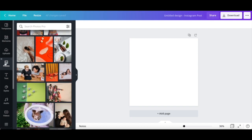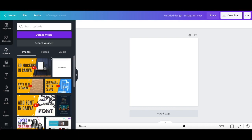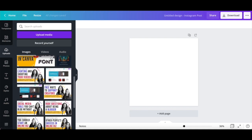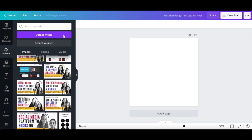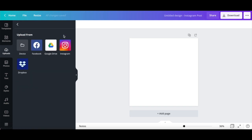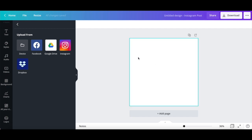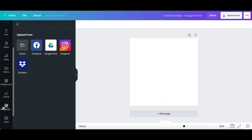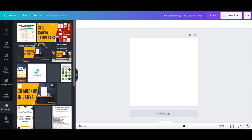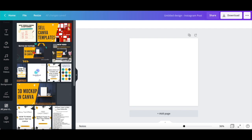To add a logo to Canva, you can click on uploads from the left-hand side panel to choose a logo you already added to Canva, or click on upload media up top to upload a new logo from your device, Facebook, Google Drive, Instagram or Dropbox, or even create your own logo using Canva, and add that to your mockup design by clicking on all your designs from the left-hand side panel to select the logo design you created.